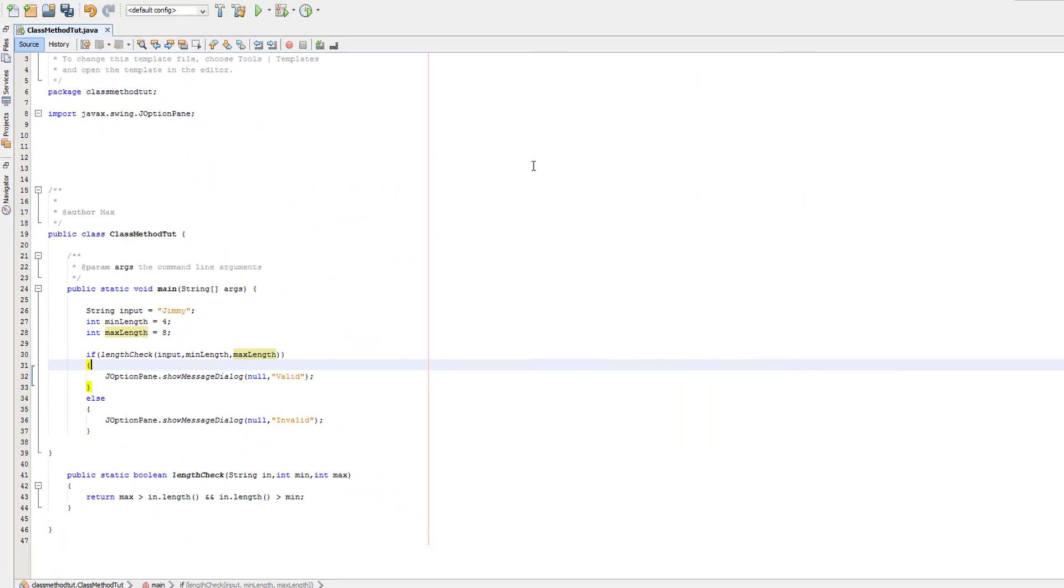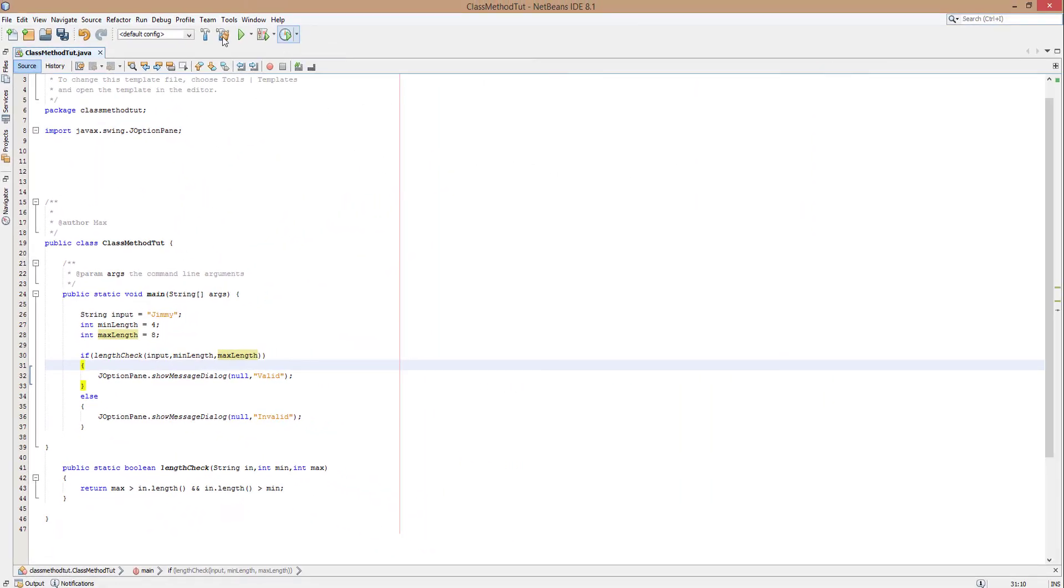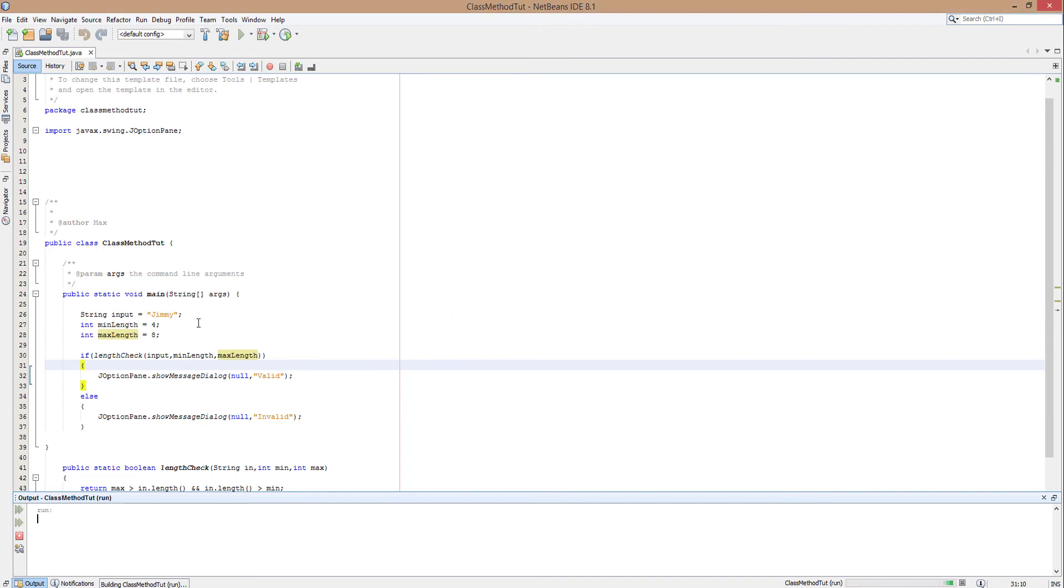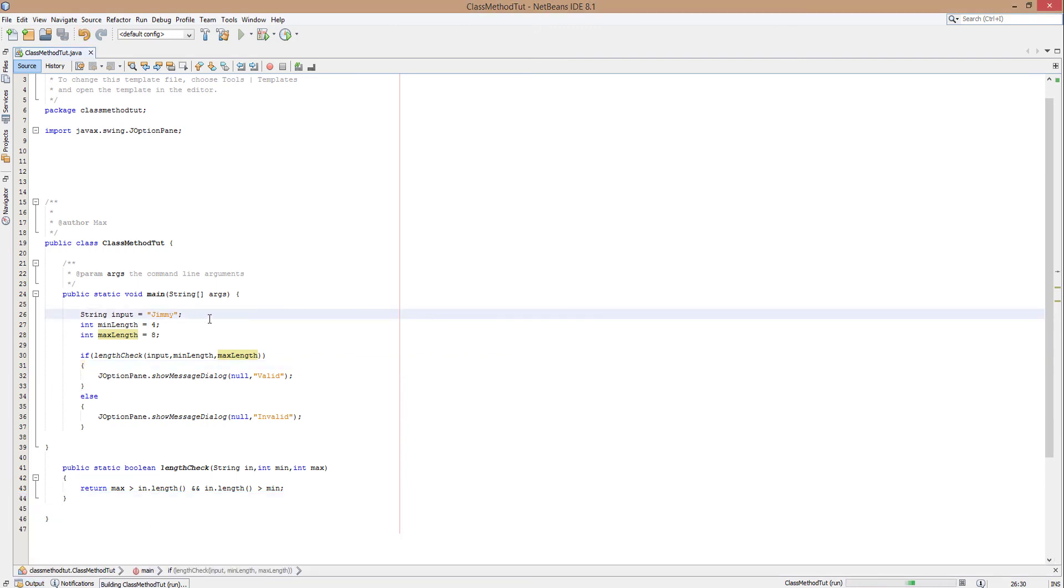Let's check it works. This should output valid. Yes it is.